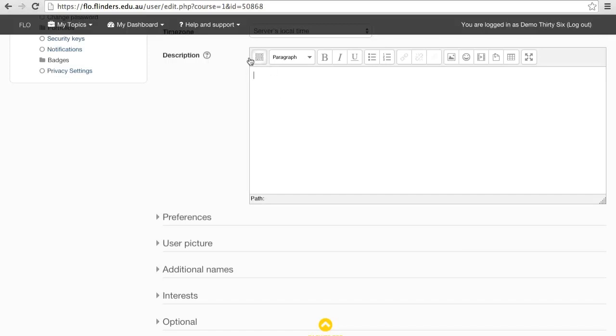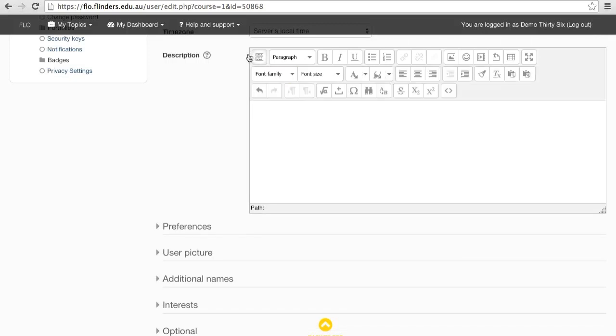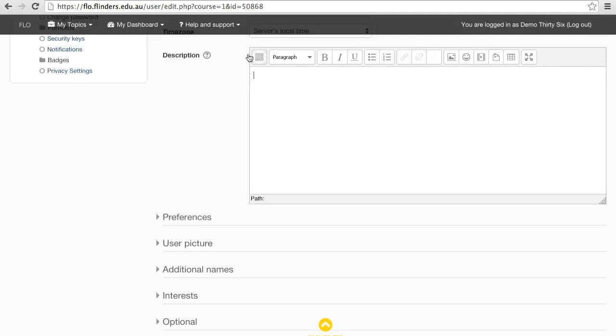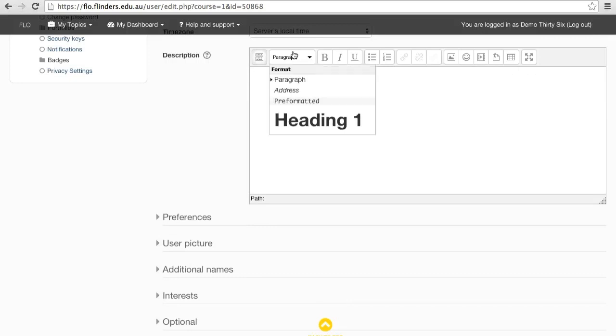The first button gives you the option to switch between the basic and advanced formatting tools. The first drop-down menu gives you some basic preset formatting for different types of text, such as paragraphs and headings.